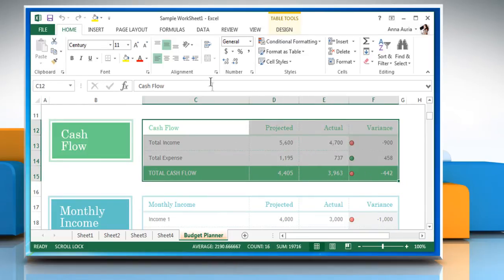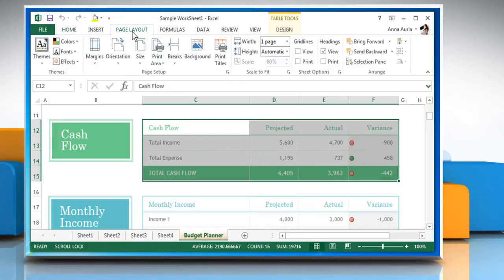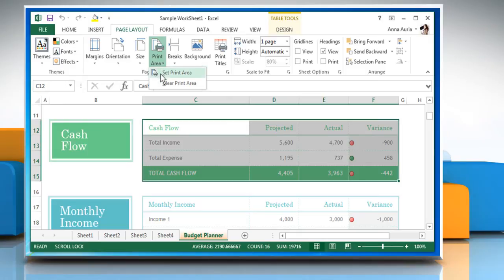Click the Page Layout tab on the ribbon. On the Page Setup section, click on the Print Area button and then click on Set Print Area.